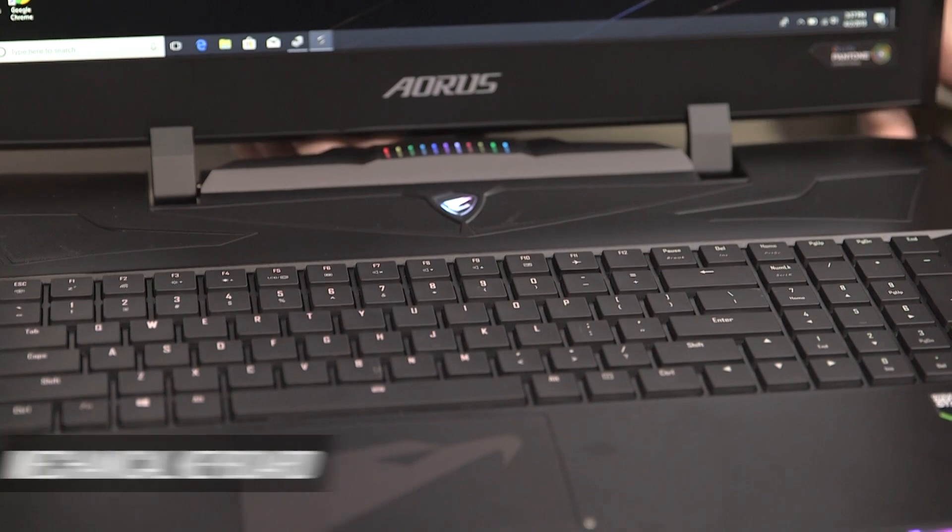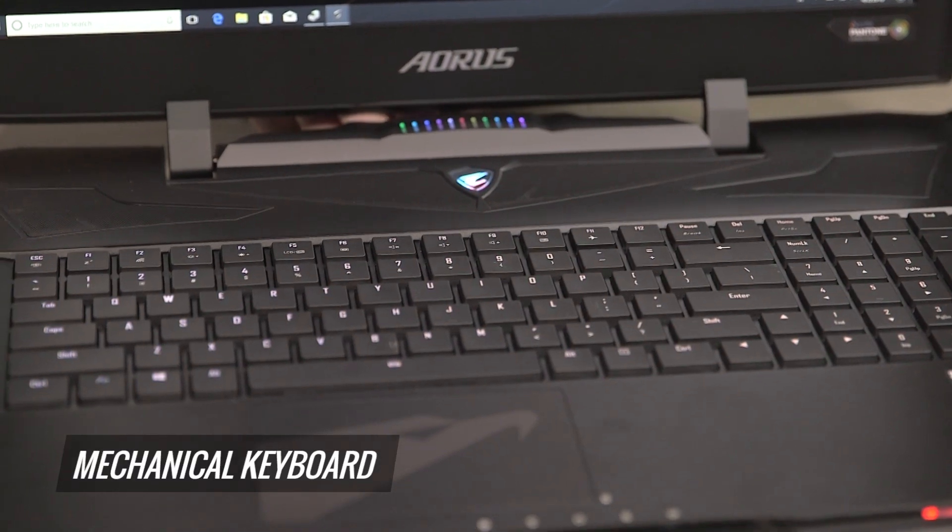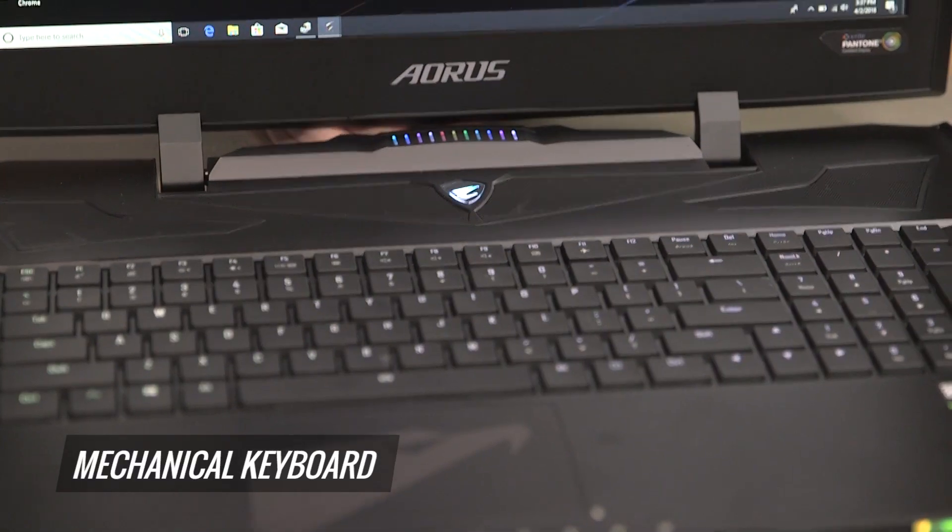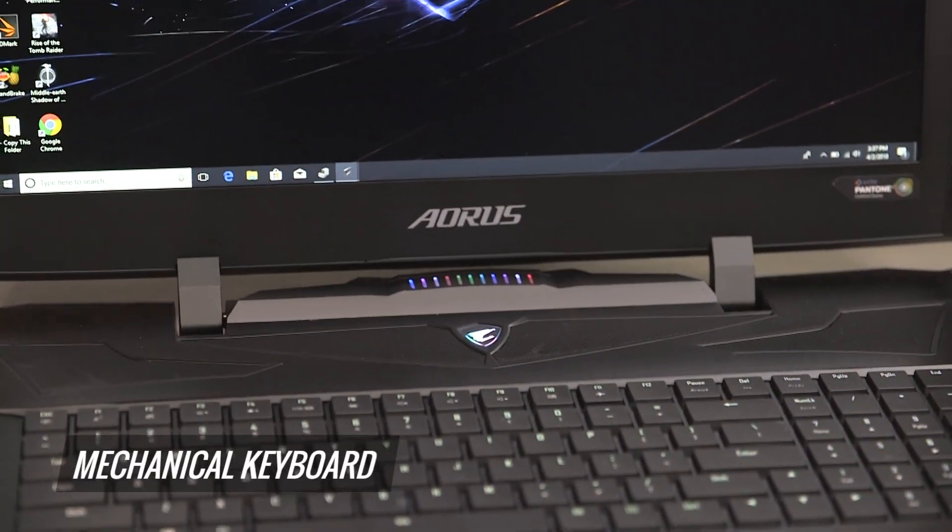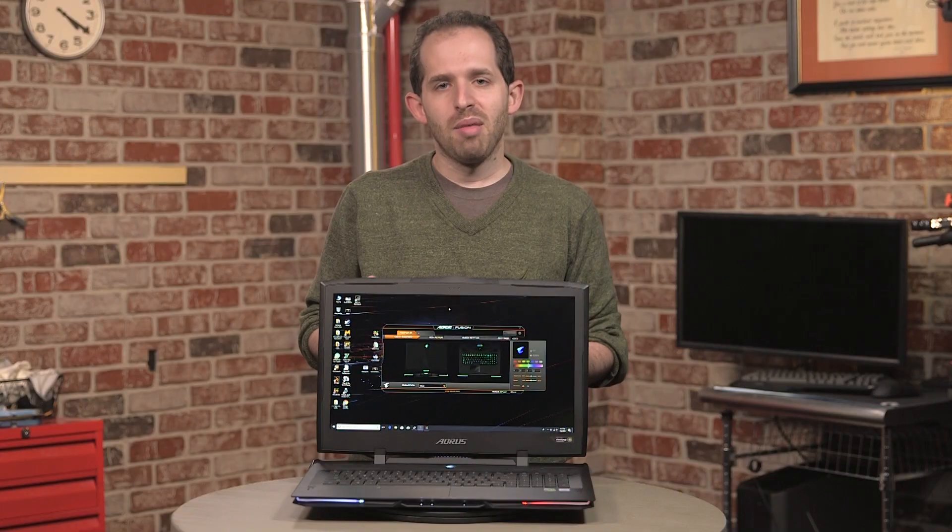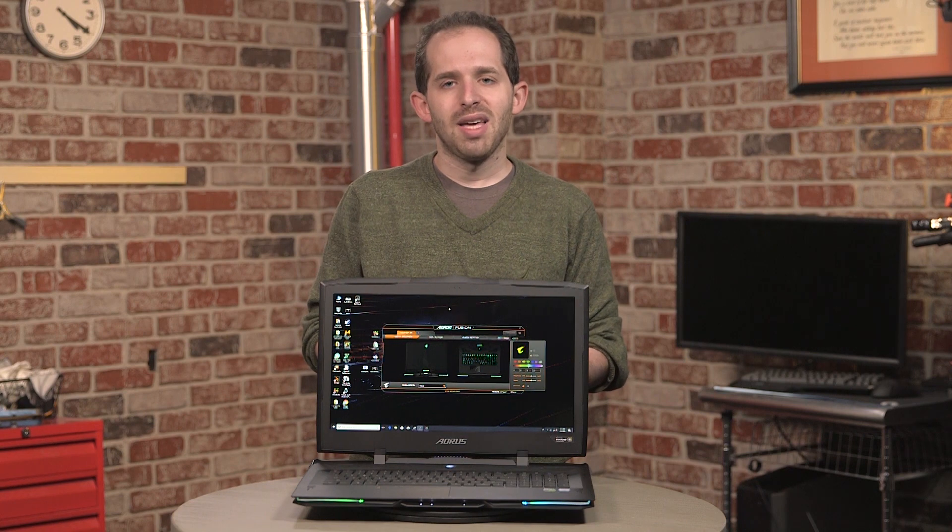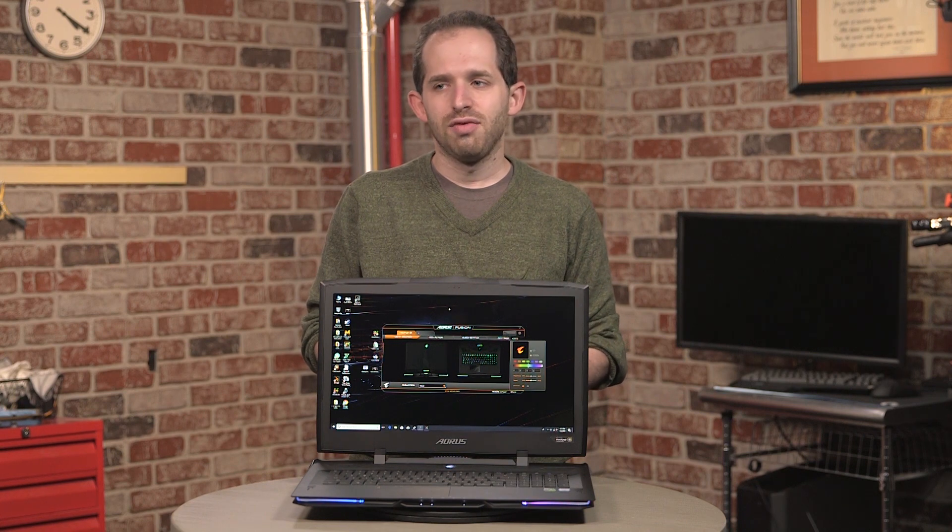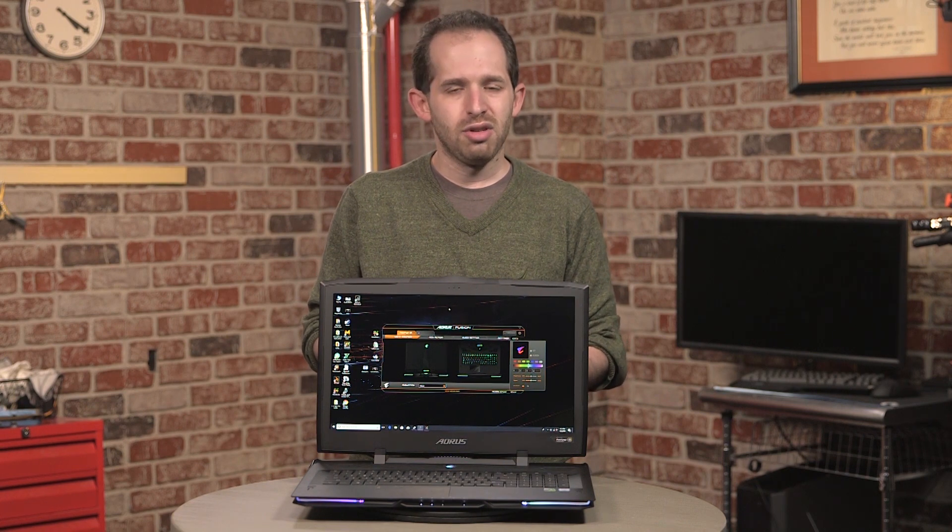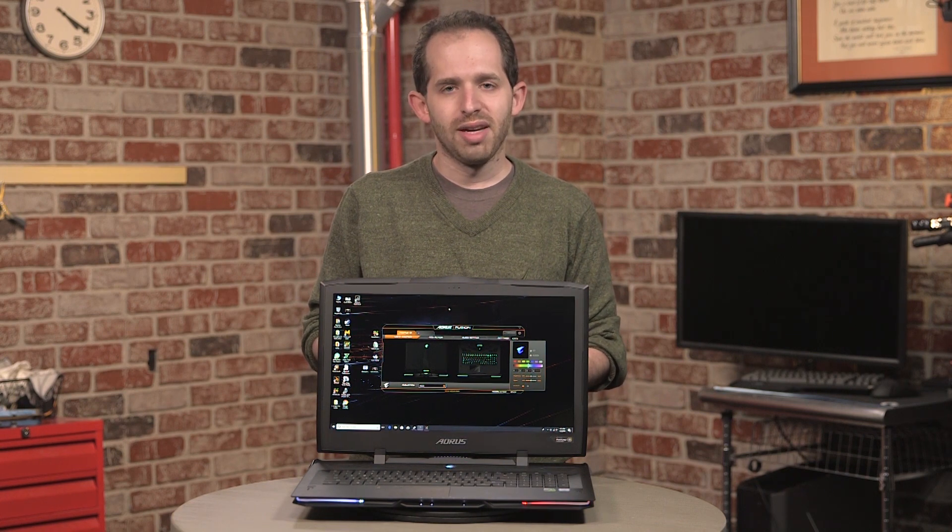This keyboard, by the way, is mechanical, so it's nice and clicky. They're much better than any membrane keyboard you're going to find on most laptops, and that extra clickiness feels really good whether you're typing or whether you're gaming.